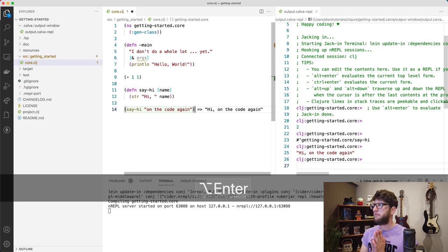Cool, and that's a quick guide to getting started with Clojure in VS Code. I hope you guys enjoyed this one. I've got tons of Clojure videos, I'm making a whole bunch more. Cheers.